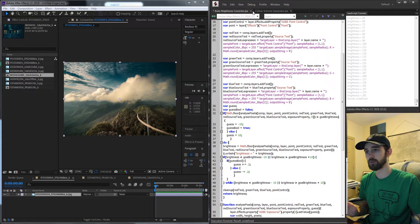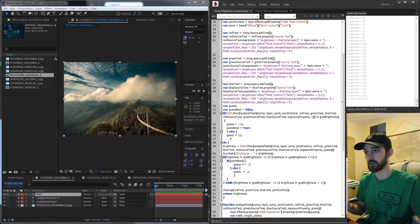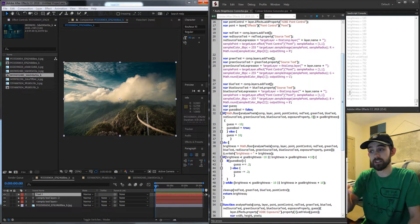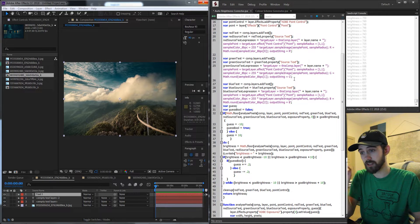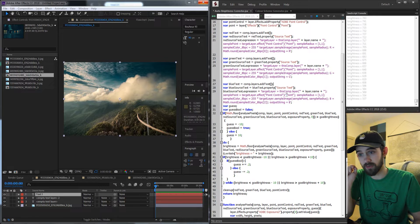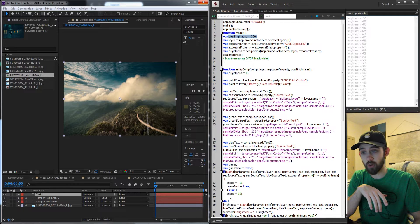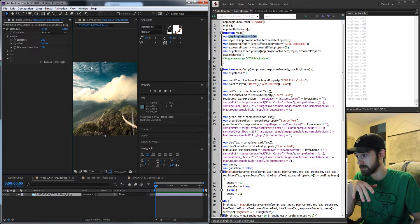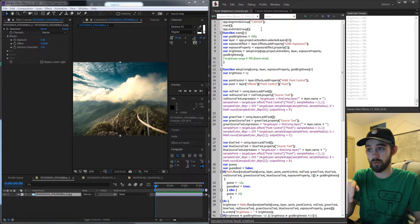This is going to be really similar to a previous color scheme generator script I did where you select a layer, run the script, and then it's going to analyze the pixels. You can see there's a number changing, which is indicative of the brightness of the overall image. It's going through applying an exposure effect and adjusting the value until it reaches a predetermined value — in our case the goal is to get to 300. Once it reaches 300 it's going to stop the process.